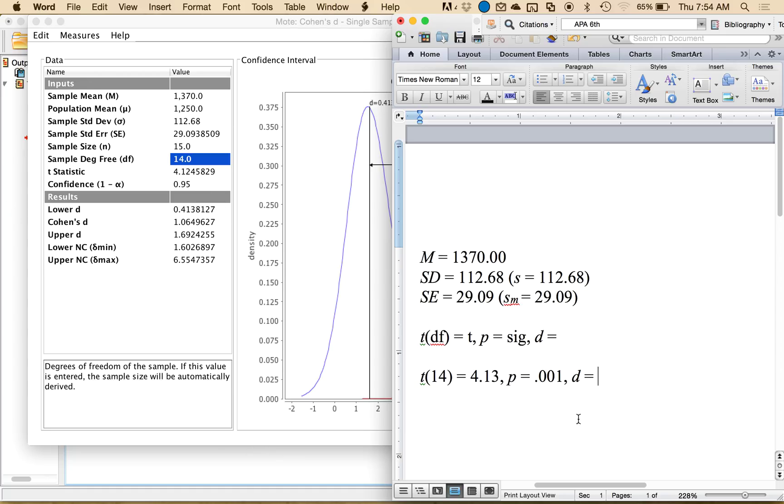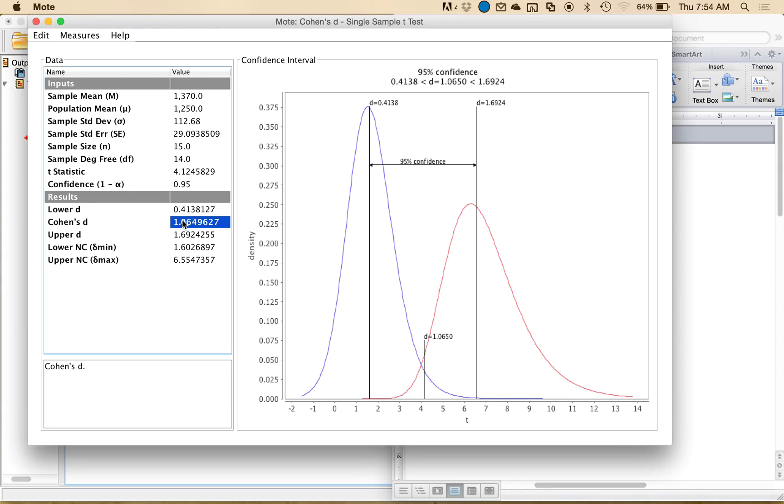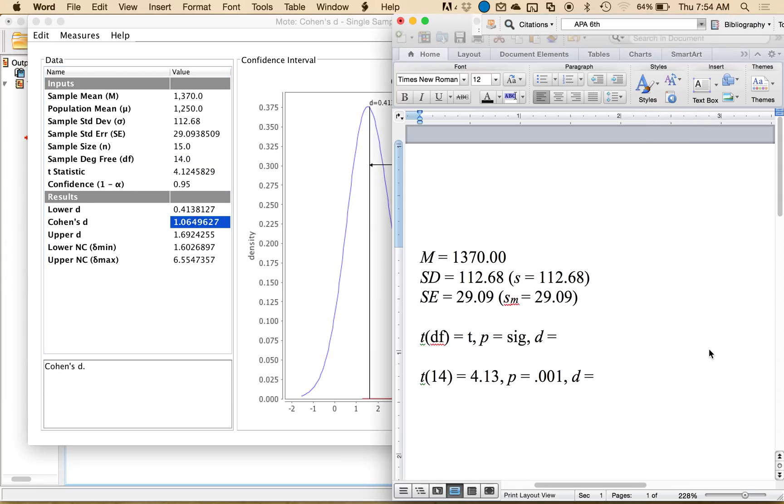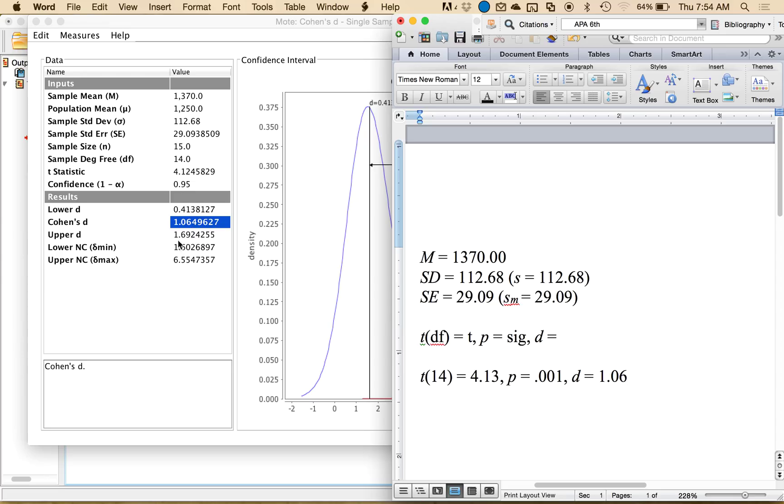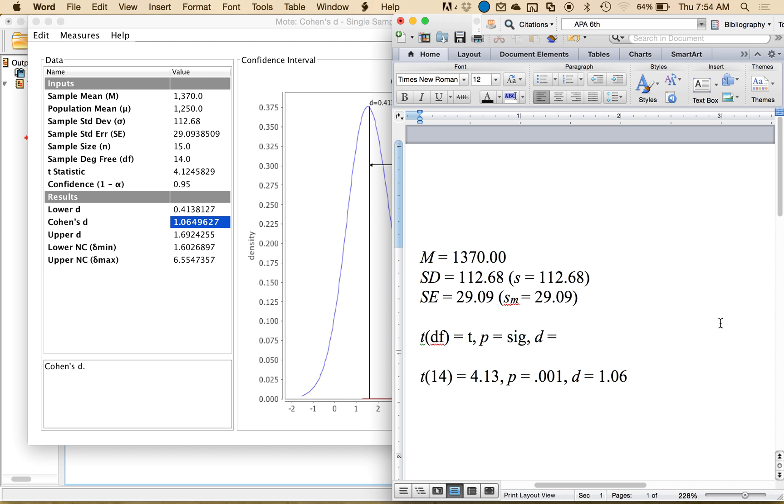And it tells me that my Cohen's d value, so I'm going to look here, is 1.06. That's considered a large effect size. And it also gives me the lower and upper bound. We wrote this program for meta-analyses, so you don't want to use those as your confidence interval because that's the confidence interval for d and not for m. Alright, so that is how you can calculate a single sample t-test and include all the values listed up in APA style.